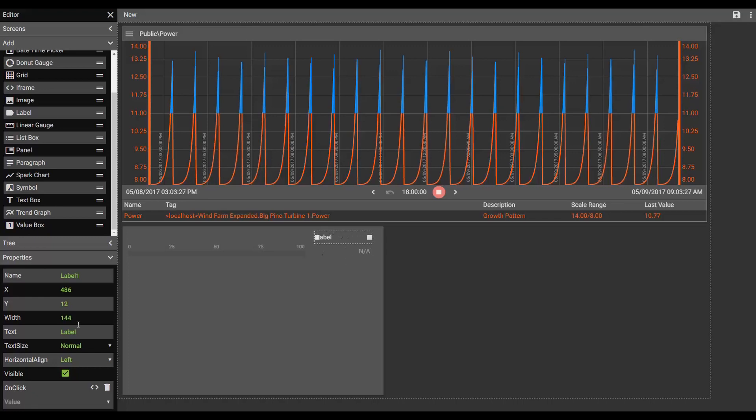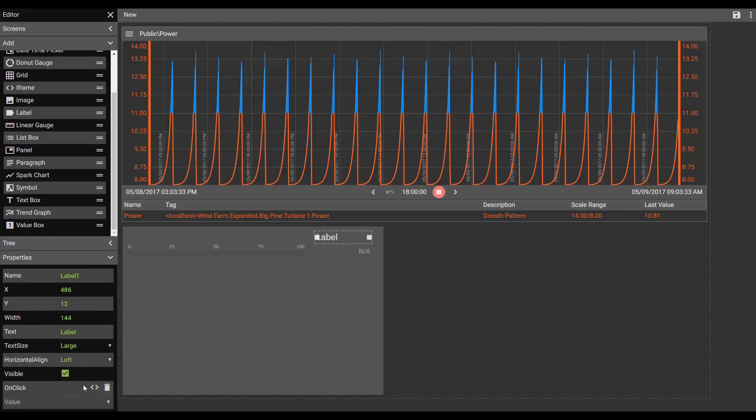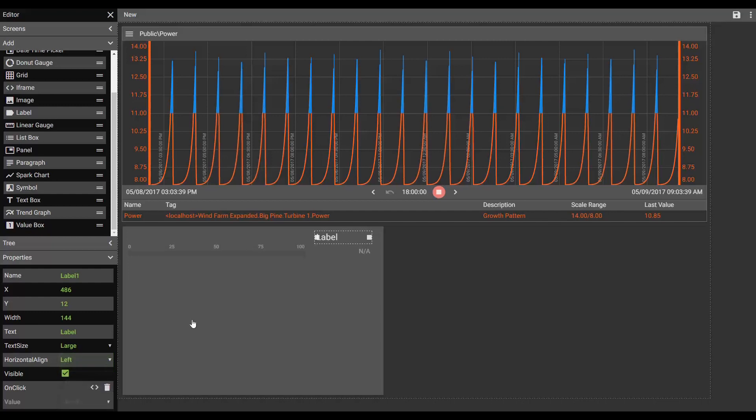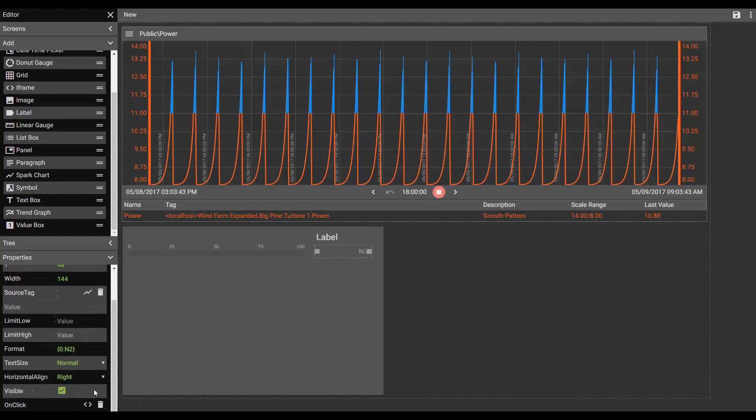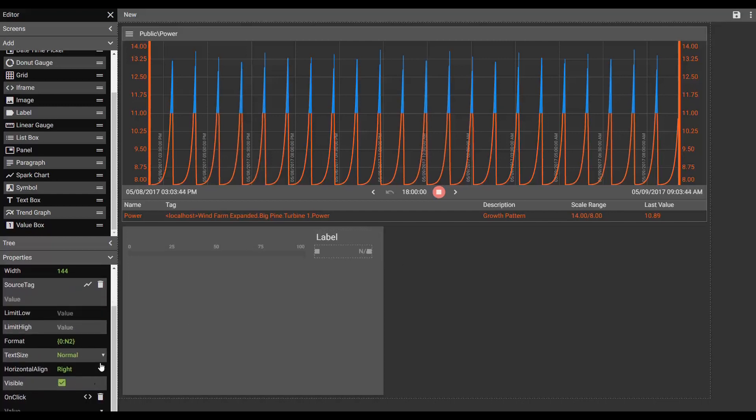Now the label has a set of properties and I can choose to make the text size normal. I can make it large. Which I'll make it large. I can align left, center, or right. We'll keep it left.